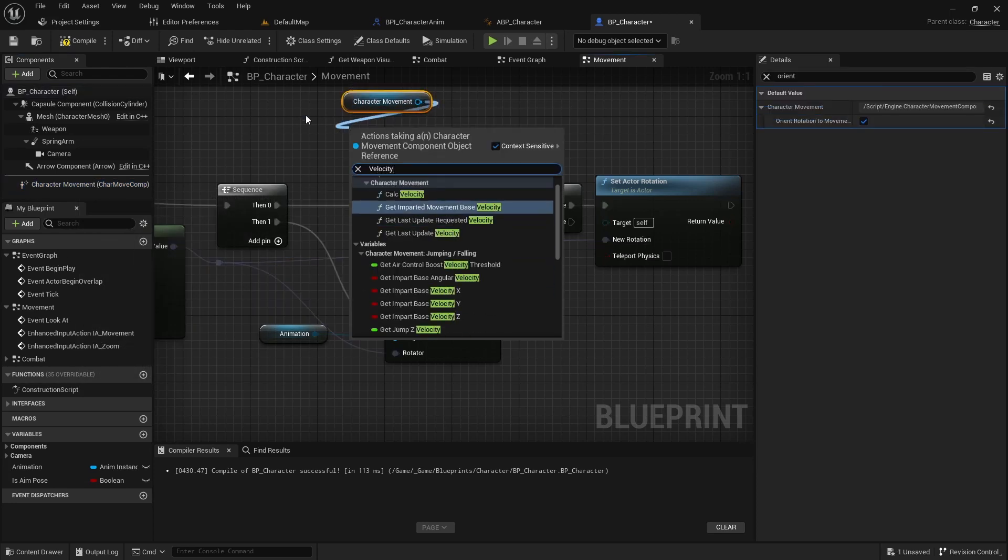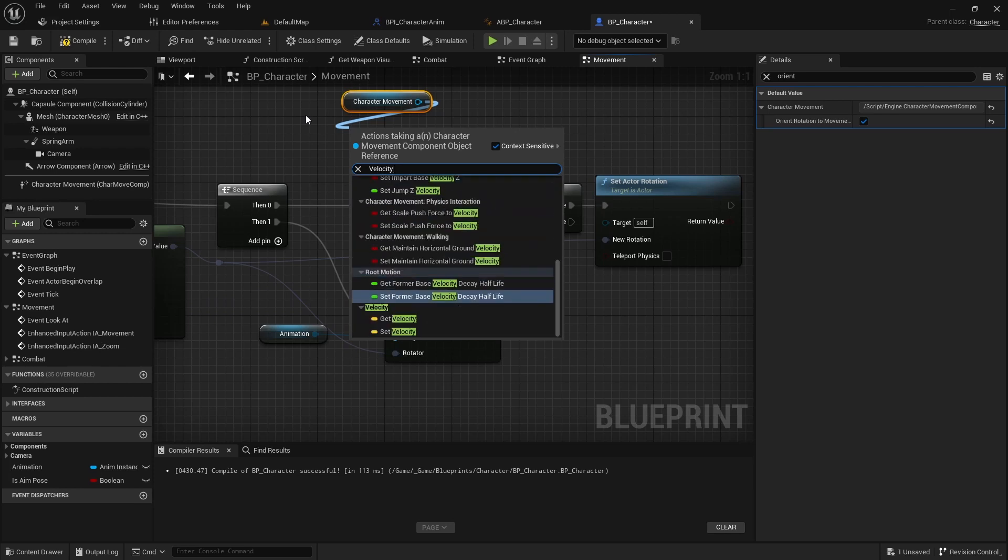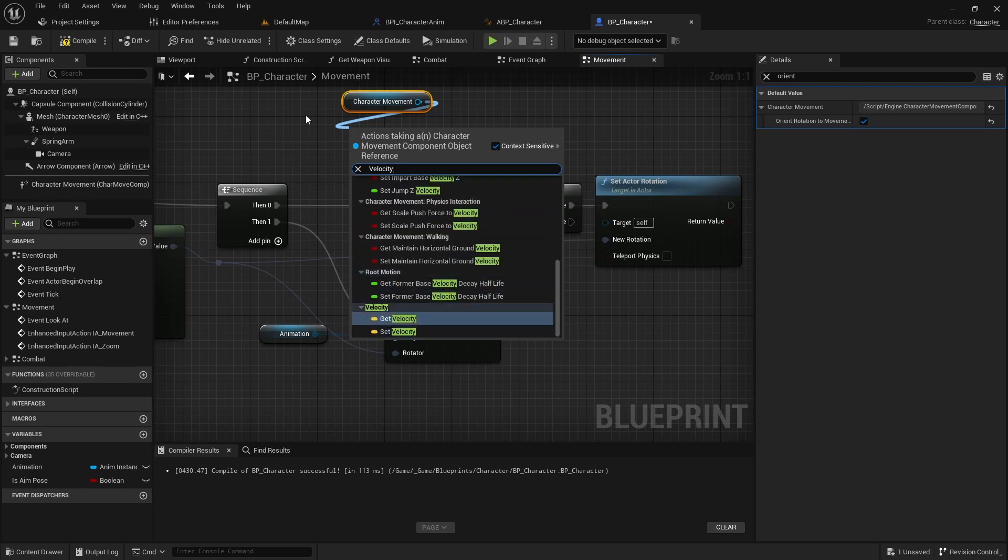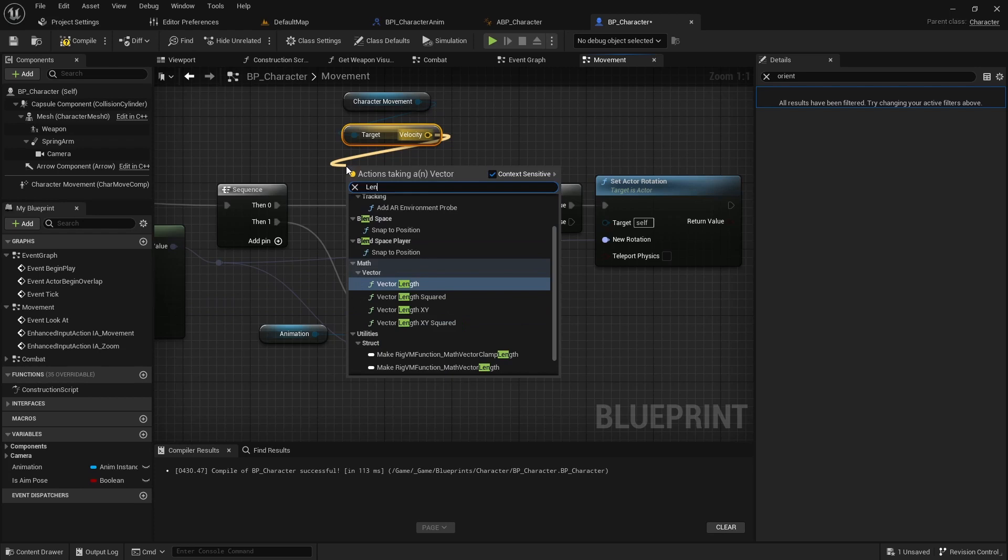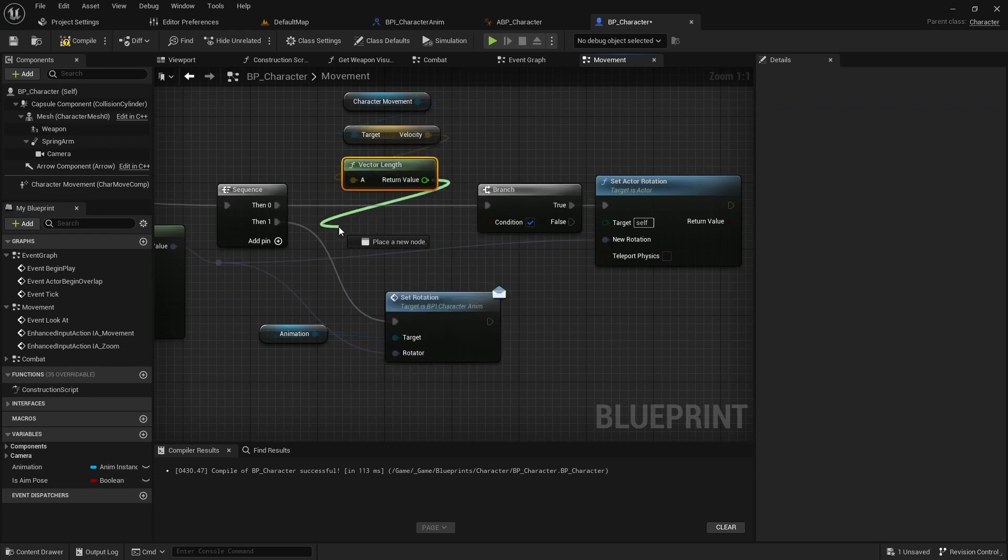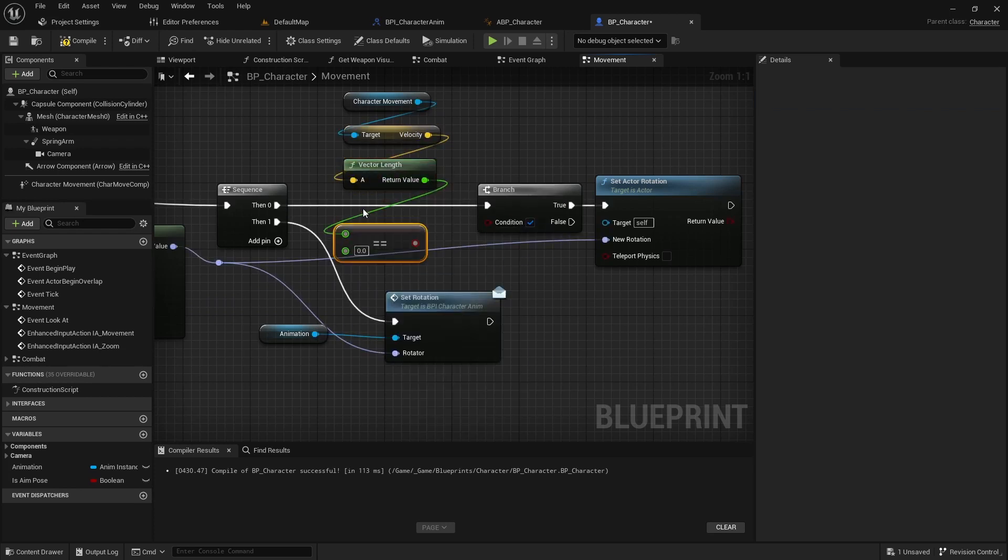Additionally, check the character's velocity before setting the actor rotation. Use the length of the velocity variable from the character movement, and if it's zero, use the set actor rotation node.